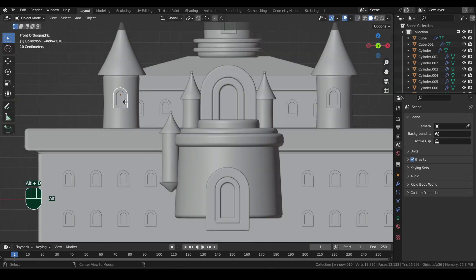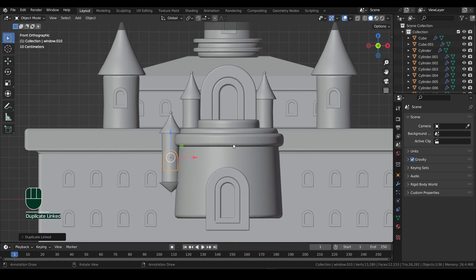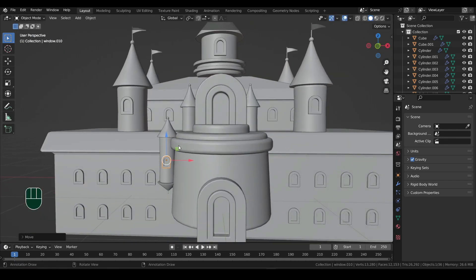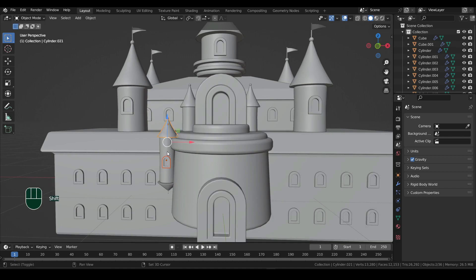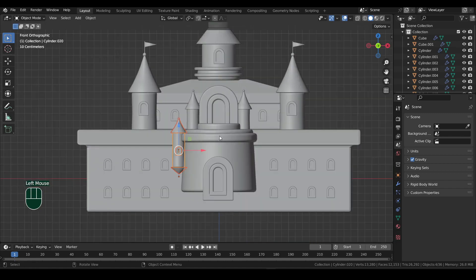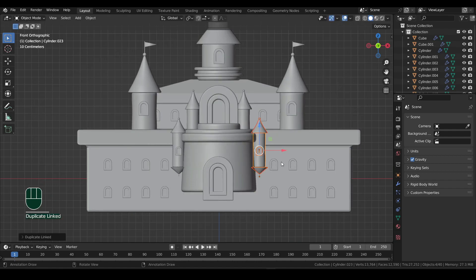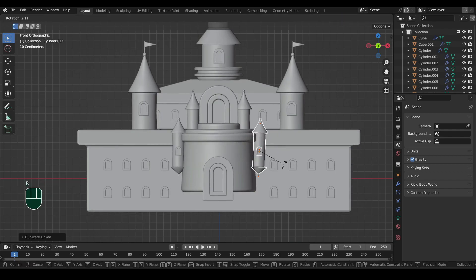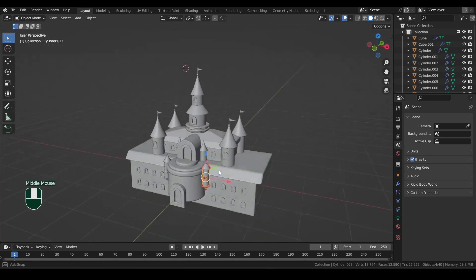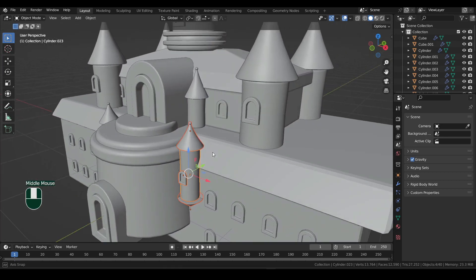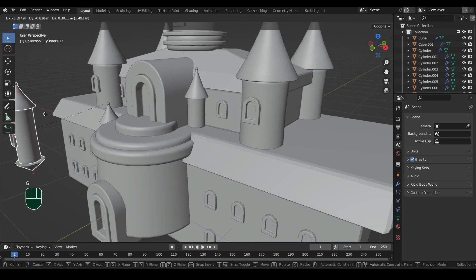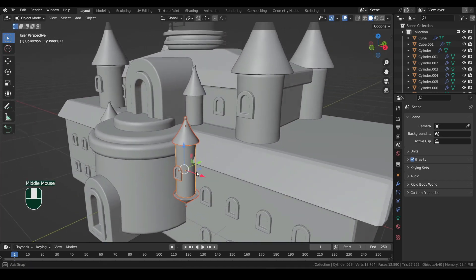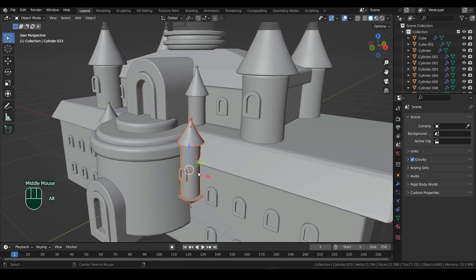Bring a copy of the window to this tower as well. Now Shift select all its parts and Alt plus D to duplicate. Move them to the right. If you try to move this tower, you may notice a dotted line connecting with the big tower. To get rid of it, press Alt plus P and select the second option.